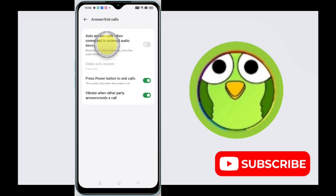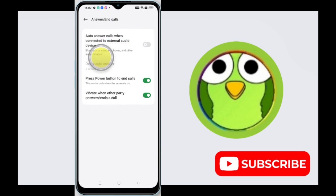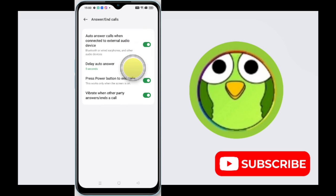Auto answer calls when connected to external audio device. So just simply toggle it on. Okay, so what is auto answer call when connected to external audio device?